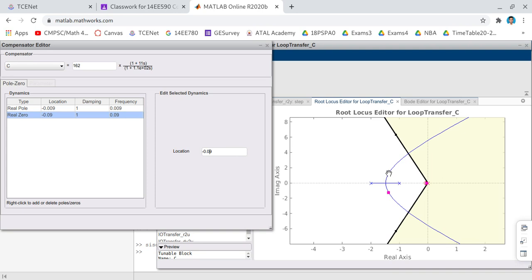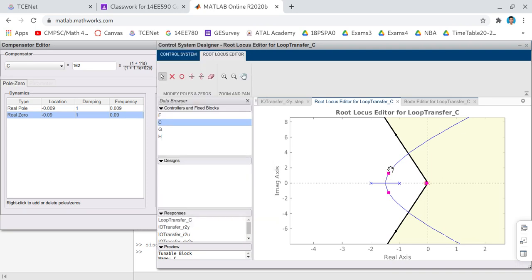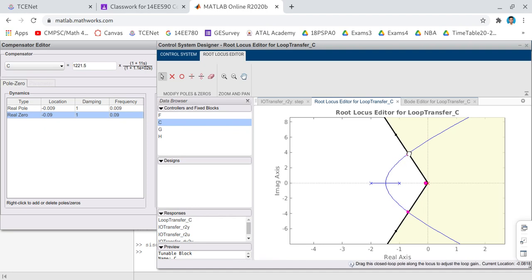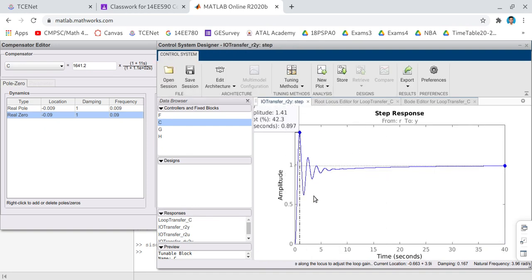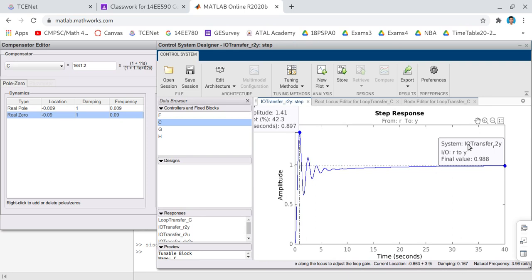Now you choose the closed loop response plot and what you can see here is the steady state value is improved to a great extent. Previously you had 0.89, that means you had an error of 0.11. Now it is 0.98, that means the error has been reduced almost by more than 10 times. So this is the advantage of lag compensator.